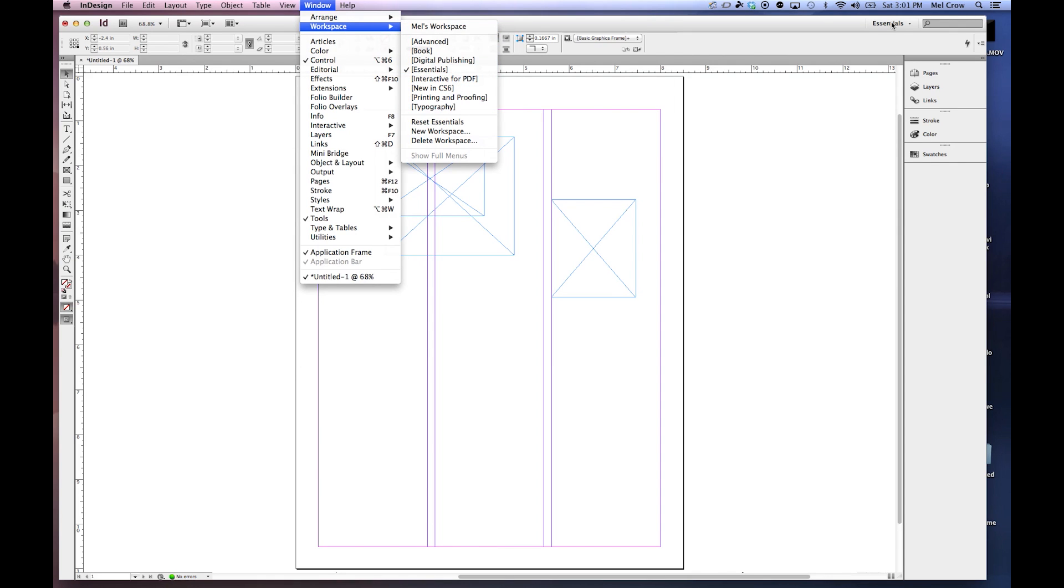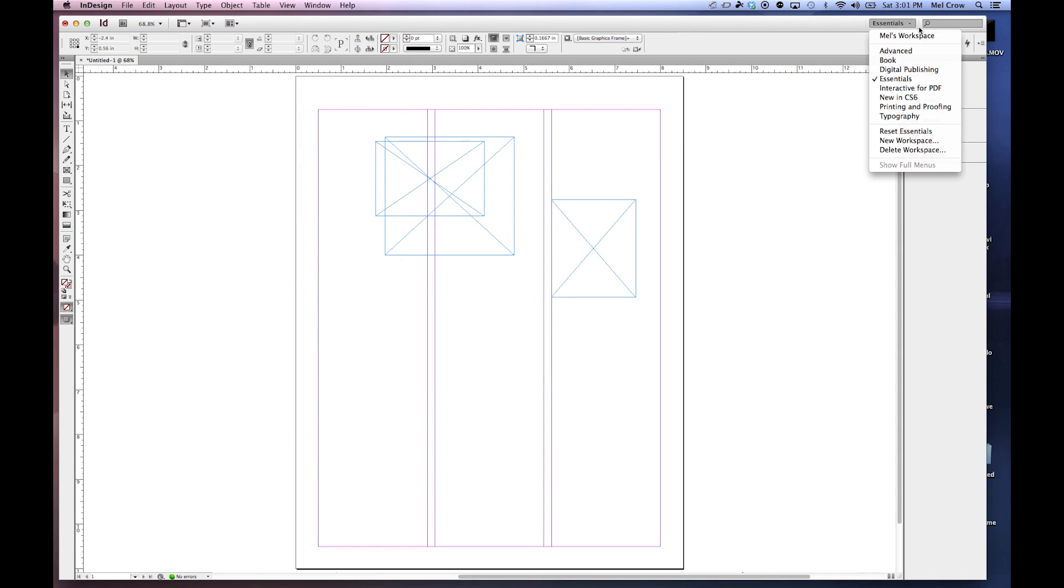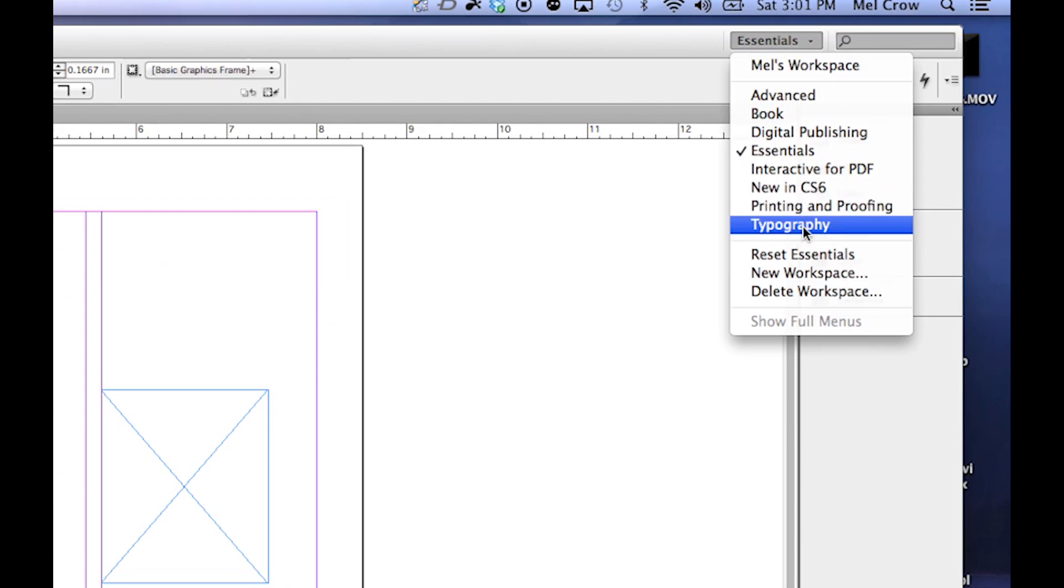Also, with our workspaces right here, Window, Workspaces, here's our different workspaces here. You can also switch your workspaces on the right-hand side. Here's all your different workspaces. You can reset them.